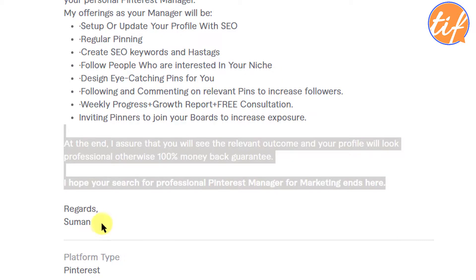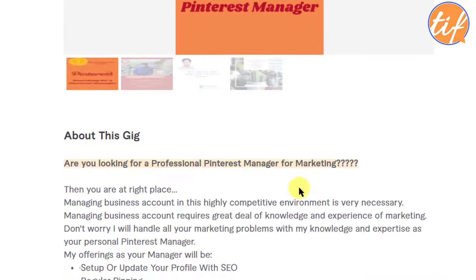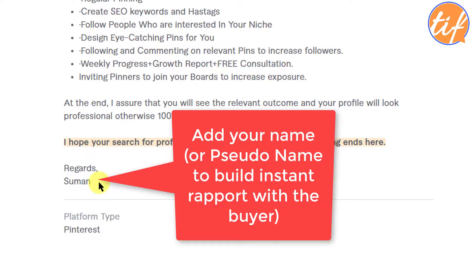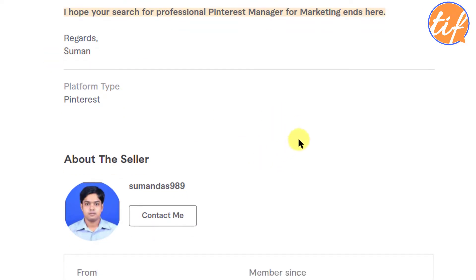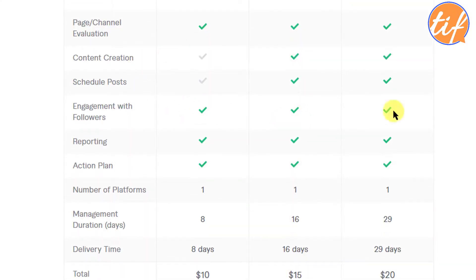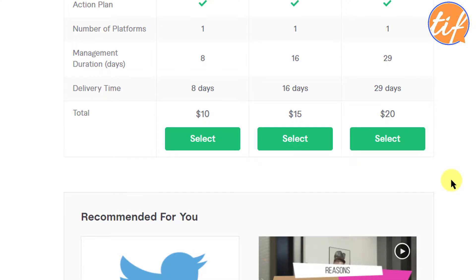The description ends with 'I hope your search for a professional Pinterest manager for marketing ends here.' The English is good throughout. He's also made it personal by mentioning his name specifically — many buyers want to work with personal sellers and get to know who they're dealing with. He started in January 2021, so not very long ago — about seven months. His bio reads: 'My name is Suman, I'm an engineer with PGDM in marketing and operations. My goals are simple: to meet your expectations while providing the best value and quality execution on each project.'